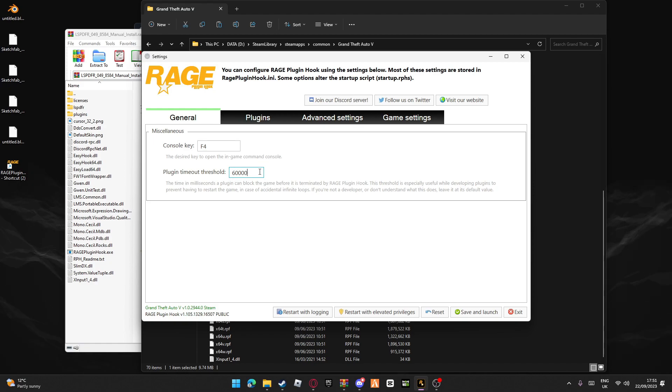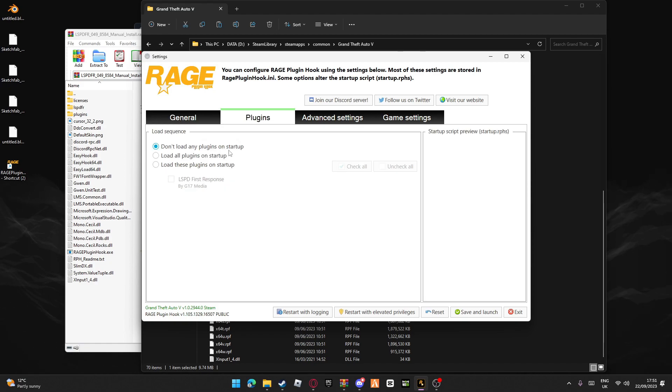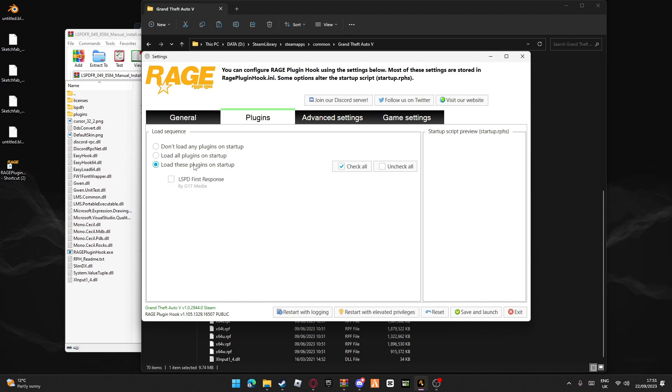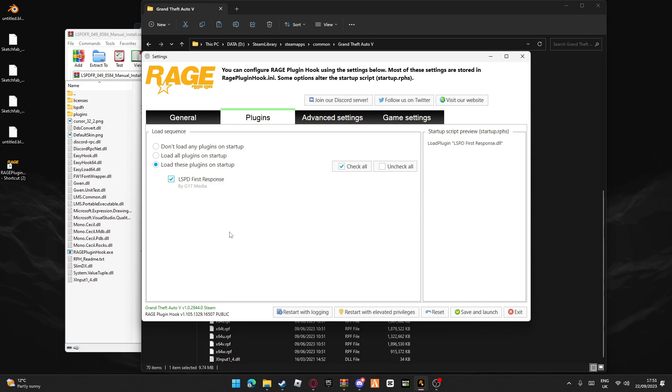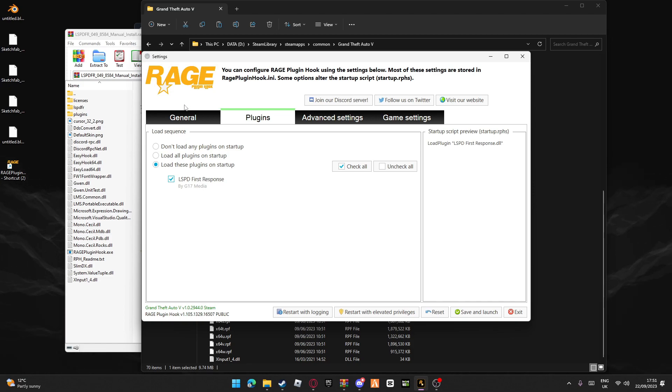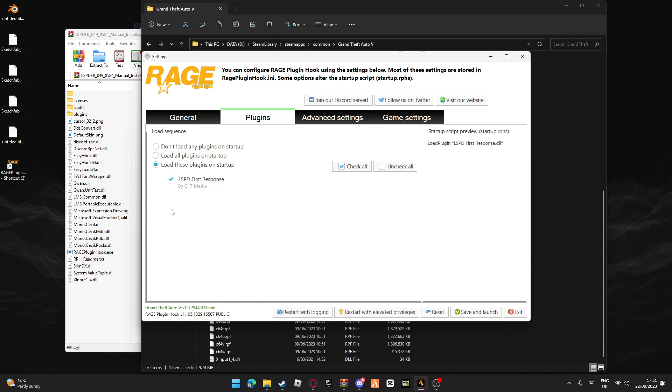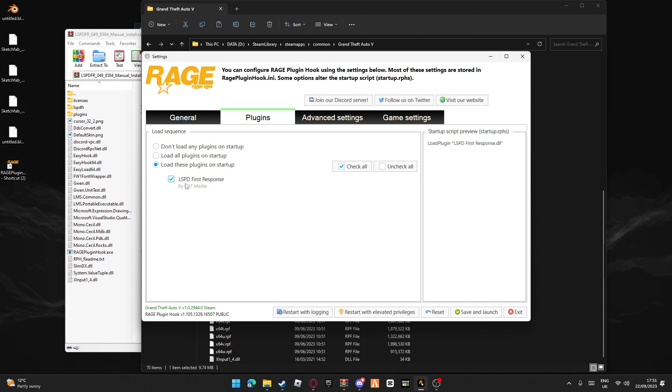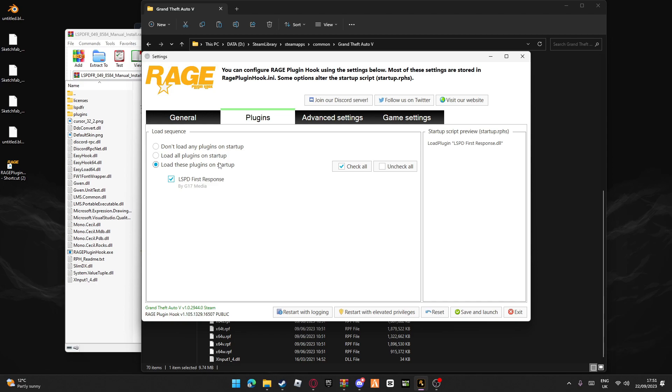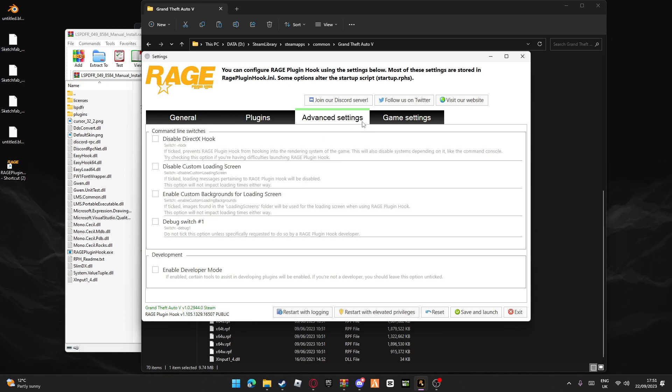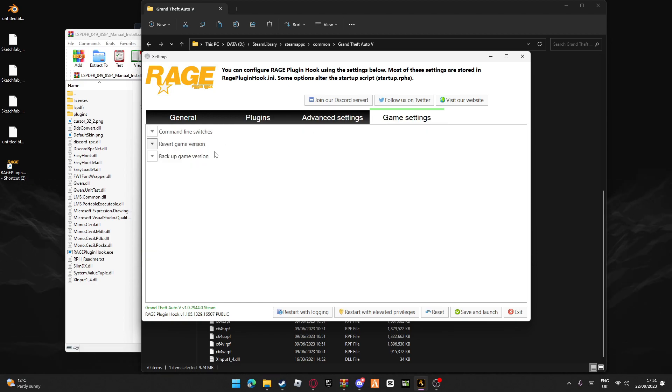Then you'll see plugin timeout threshold. Put this up to max - that'll be 60,000 for the plugins. If you'd like, you can load plugins at startup. If you install a trainer, it'll say EP menu, you can select it to load when you launch the game. But I just like to make LSPDFR load on startup.